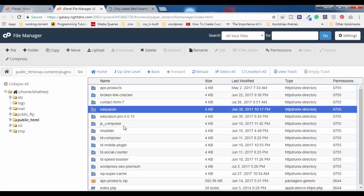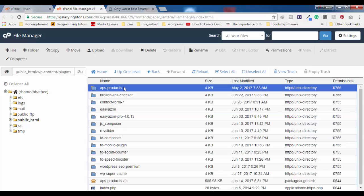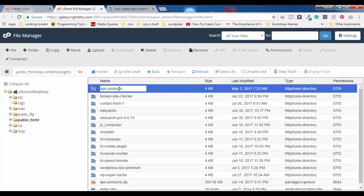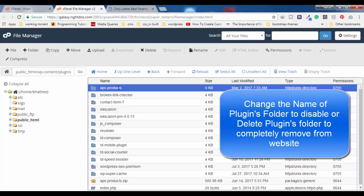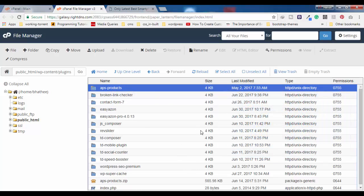Let me zoom in a little so you can clearly see these plugins installed on my website. Let's say this first one is causing an error and due to it I cannot access the admin area. To disable this plugin, simply click on the folder name and change the name — erase an alphabet or more. Changing the folder name will disable that particular plugin.